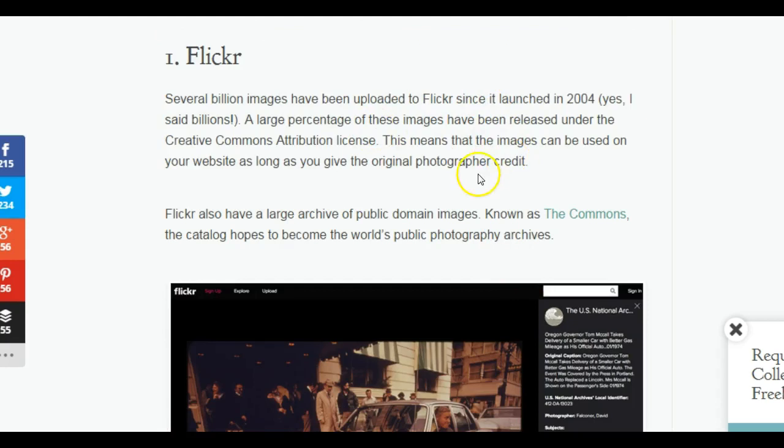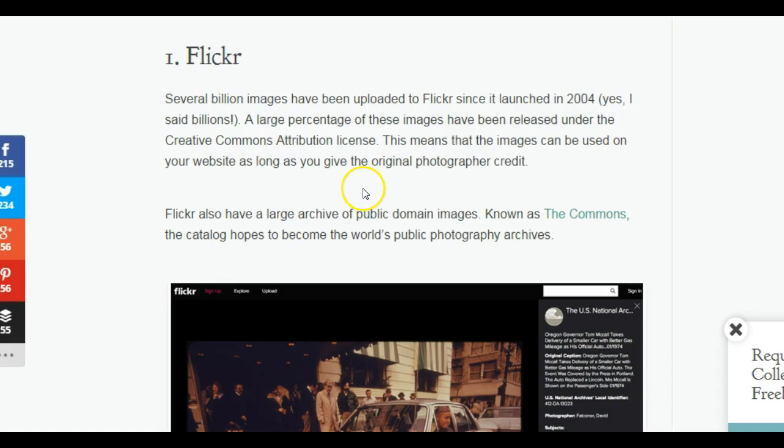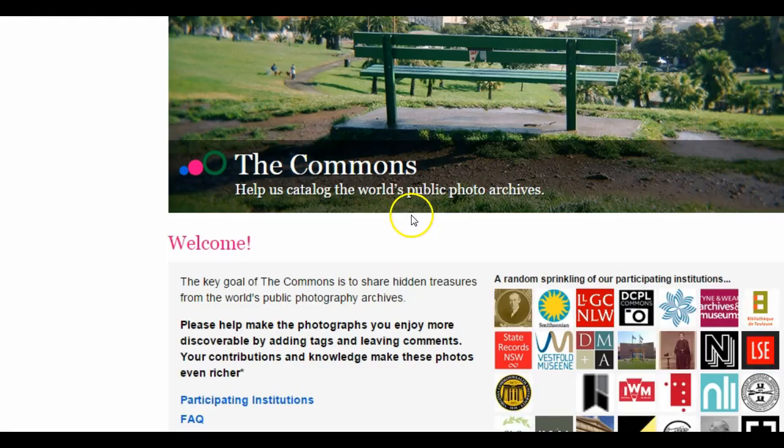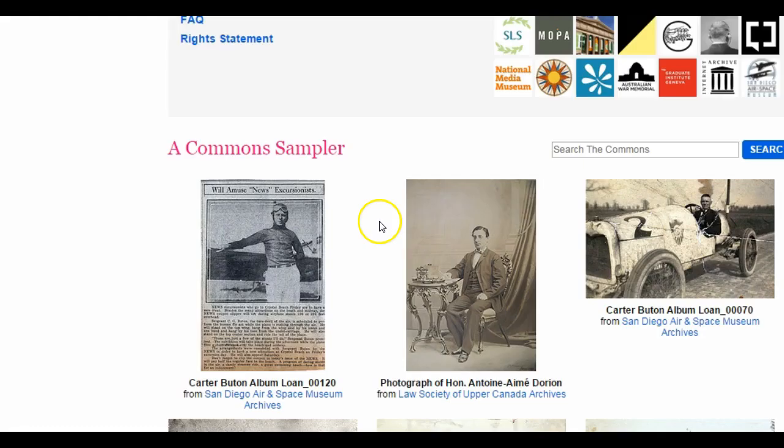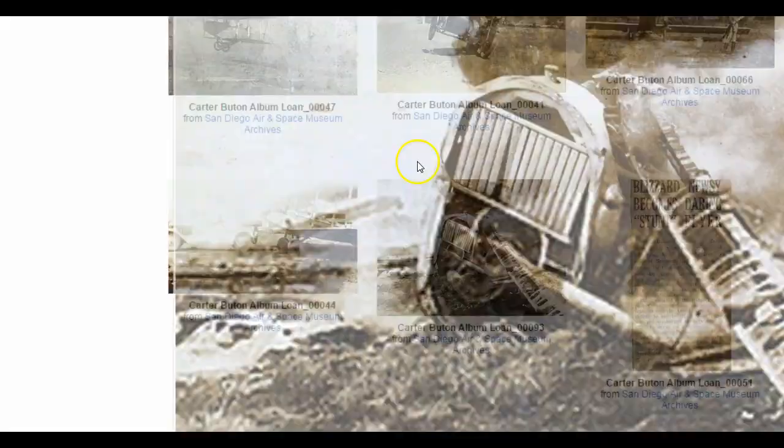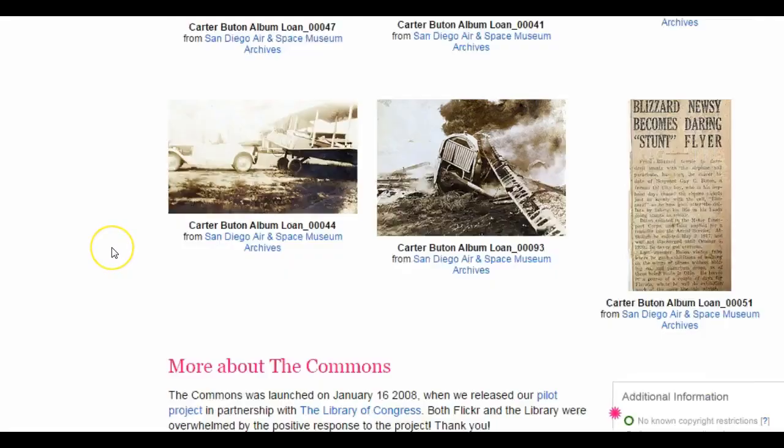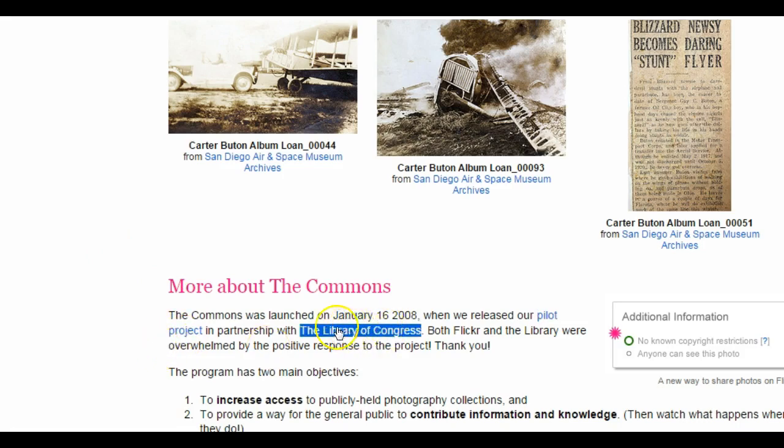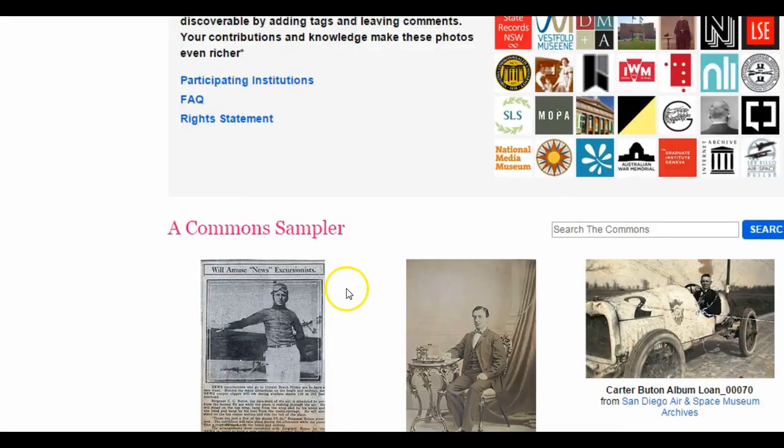Some places that you can search, not all images, but a lot of the images on Flickr would be available at Creative Commons. They also have a link to Flickr Commons, which has different images that you can use that are of public domain. This is a project they did with the Library of Congress, started in 2008.